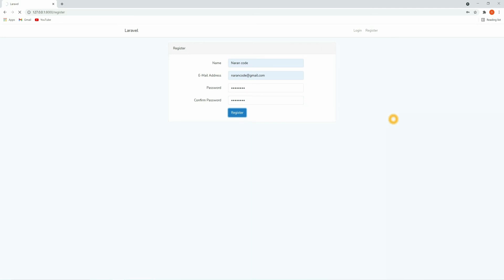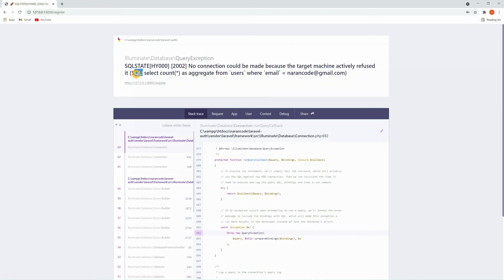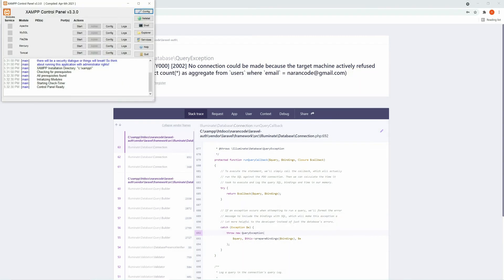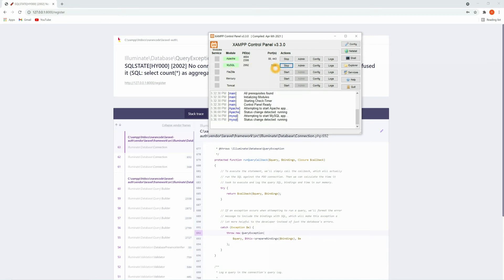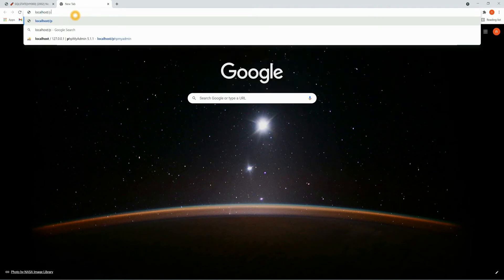Once you click on Register, here you can see: "No connection could be made because the target machine actively refused it." This is because of a database connection issue, so make sure you have created a database. If not, let's start the XAMPP server before creating a database.